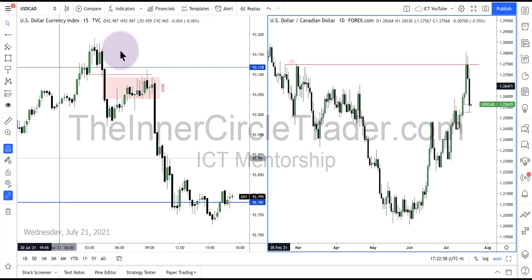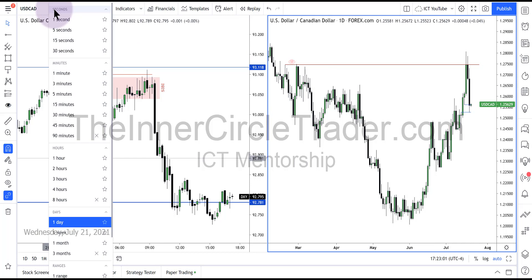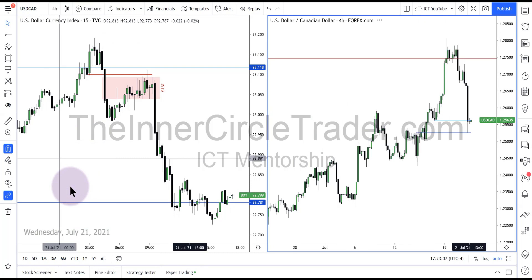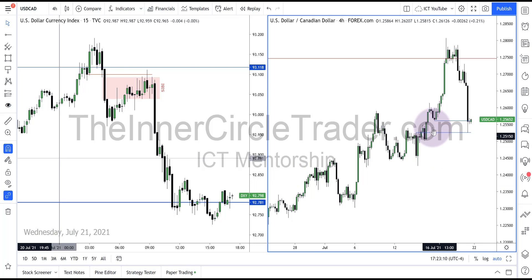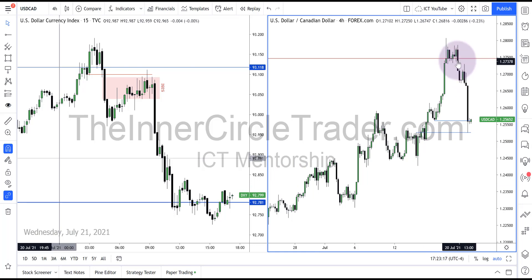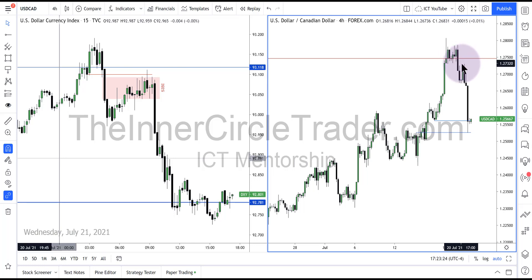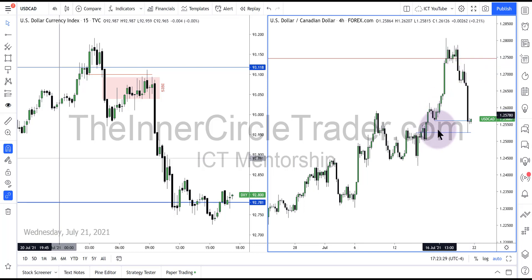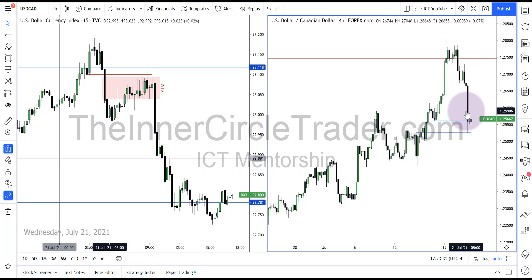Now I'm going to drop down to a four-hour chart. I know we don't talk much about that but for top-down analysis, because I've not been spending a lot of time with this pair. You can see the fair value gap there. That is a fair value gap there, which is what it traded up into. So we have a premium array and the discount array prior to it obviously being traded to.